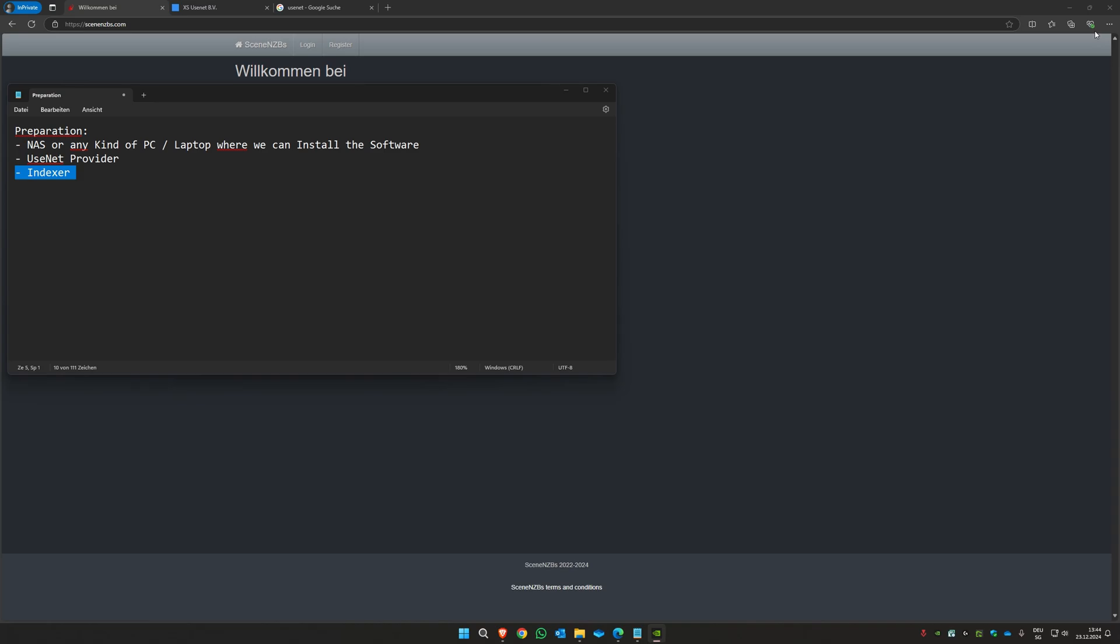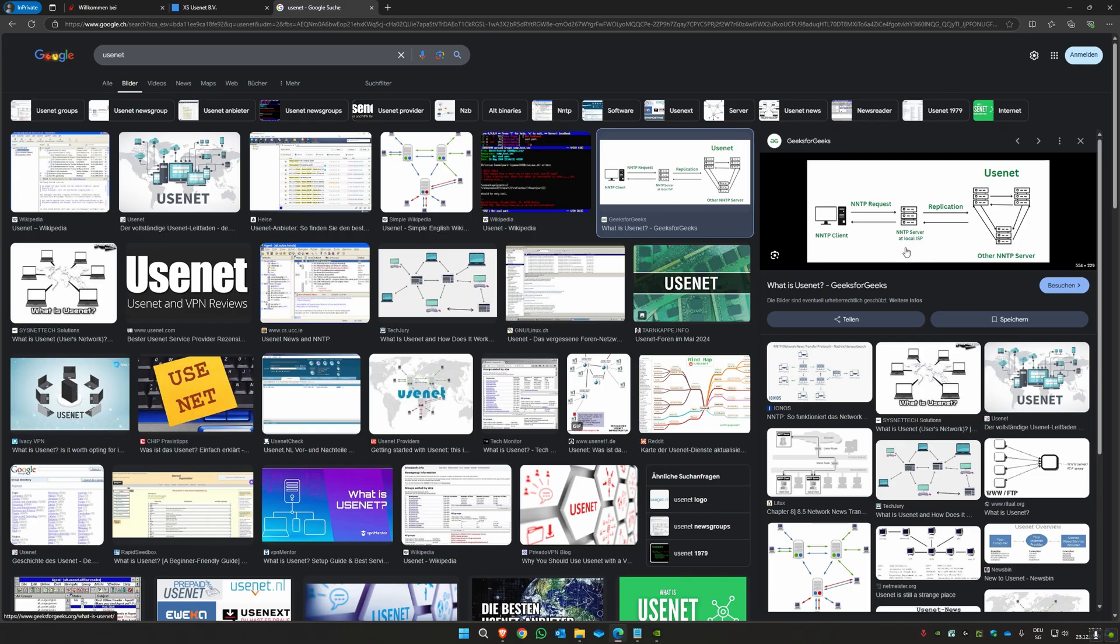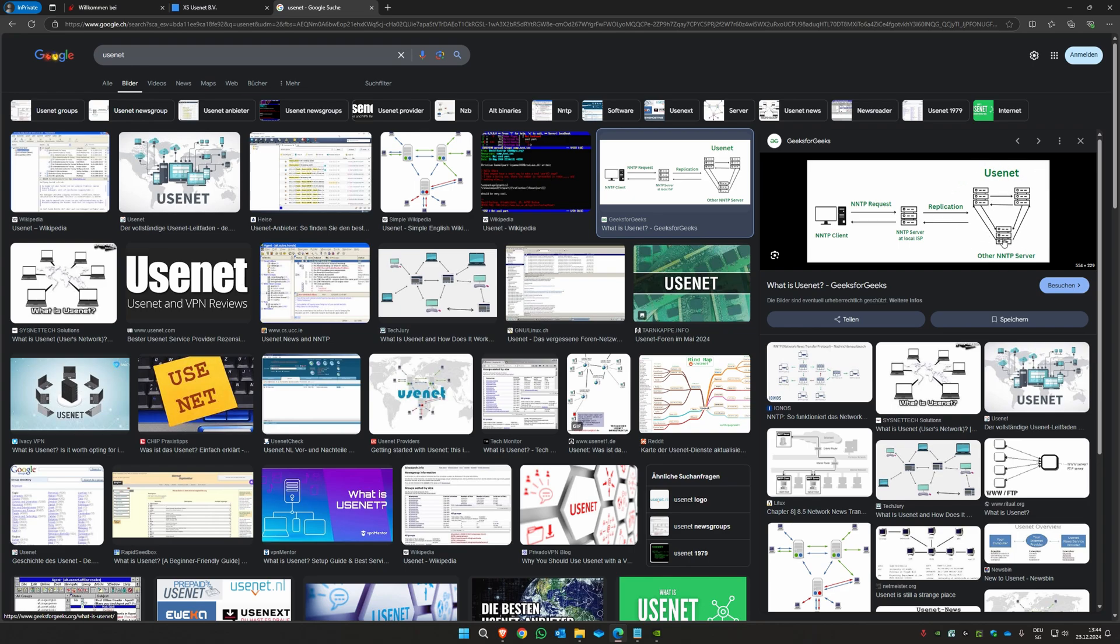You also need a Usenet provider. I've pulled up here a photo where you can see - you are here - and this is like the gateway to the Usenet, basically like your internet provider like Vodafone, and then there are the servers from the Usenet.